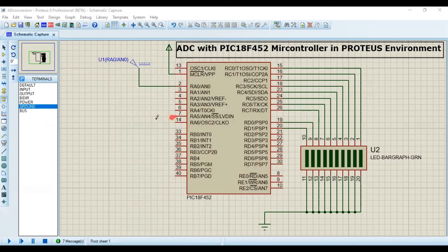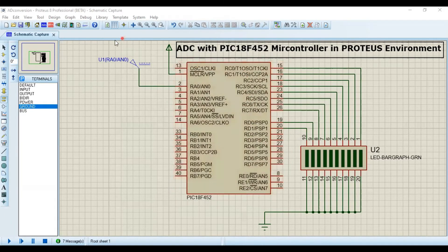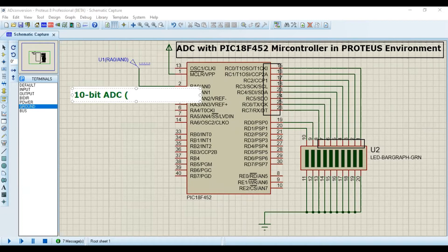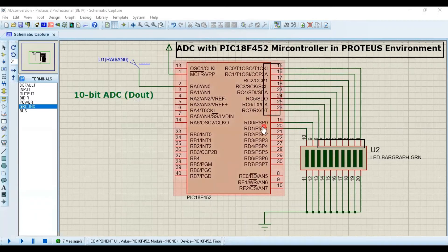This is the Proteus environment. I have added the PIC18F452. You can see Port C — let me highlight it for you — this is Port C, with pins RC0, RC1, RC2 and so on — eight pins connected to output LEDs. These eight pins from Port C are connected to output LEDs. Now, the PIC18F452 has a 10-bit ADC, which means we have 10 digital output pins. These eight pins are not enough to show all results, so we have also connected Port D.